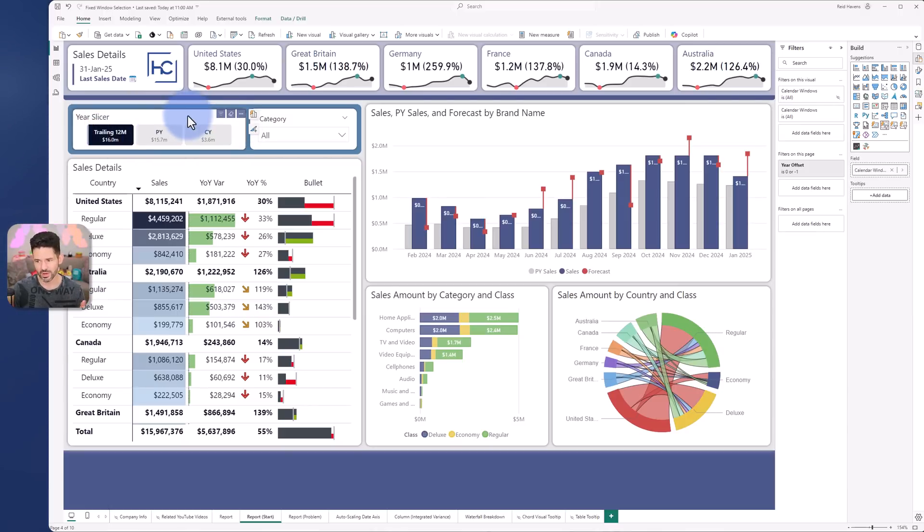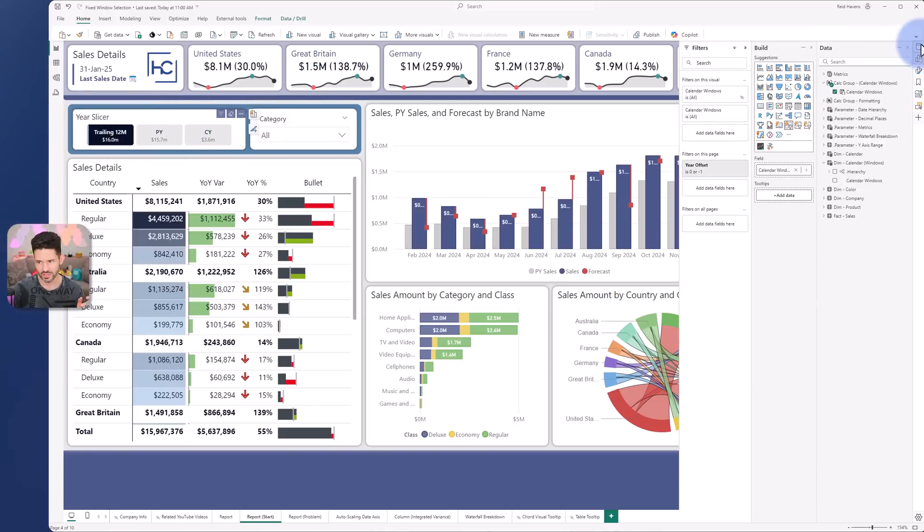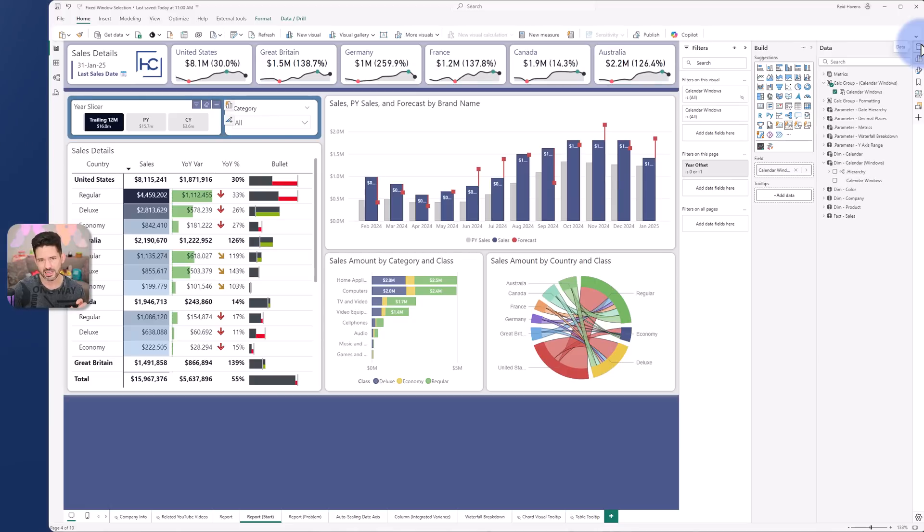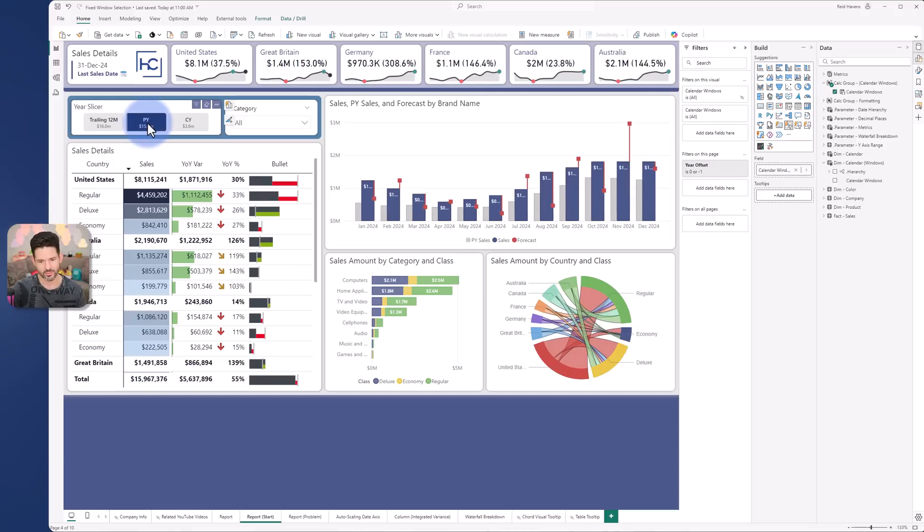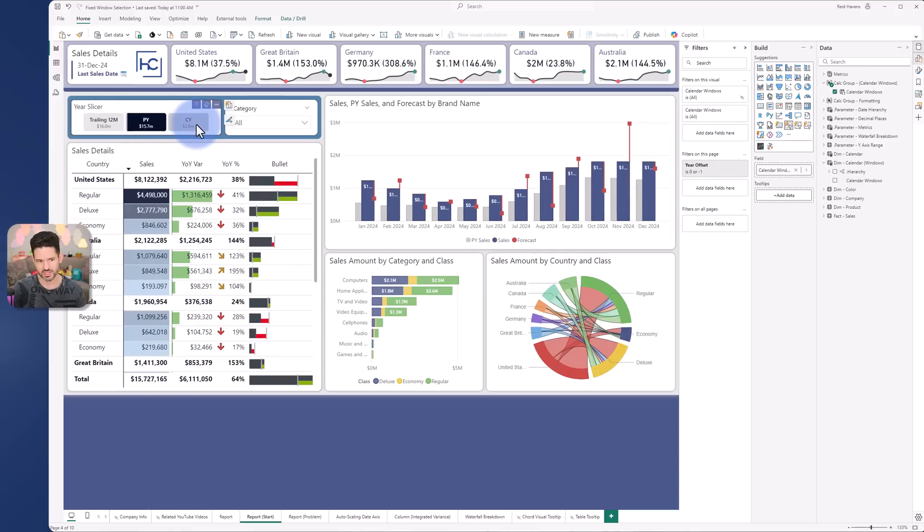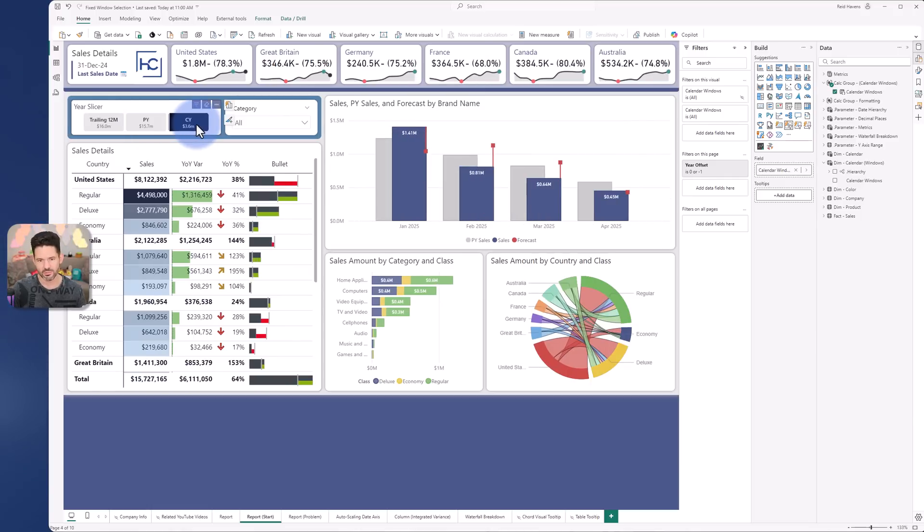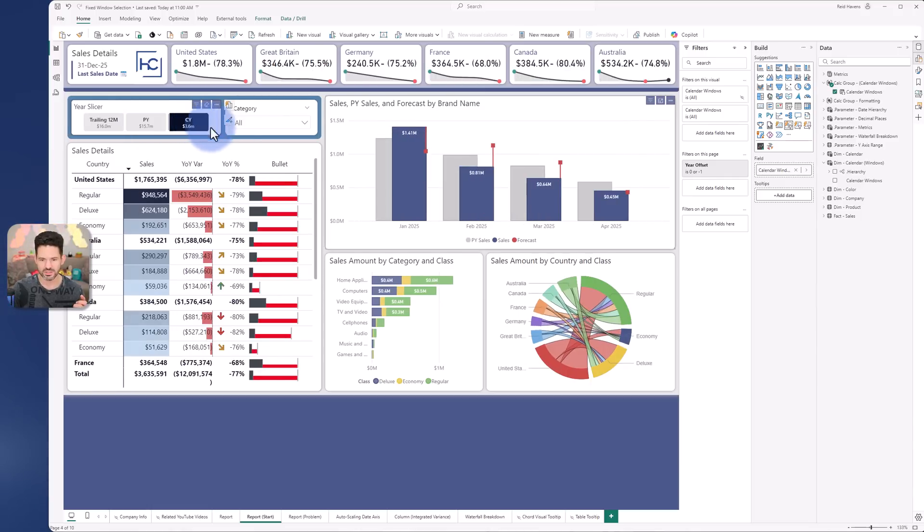Now I did start by creating a calculation group to do this and it does give the data that I want but with some problems still. So in this case trailing 12, prior year shows the right data and current year.